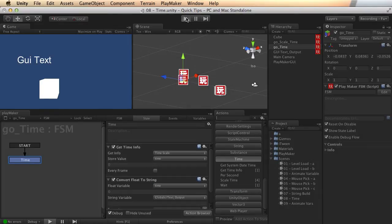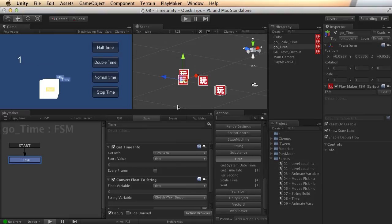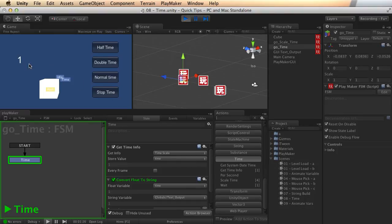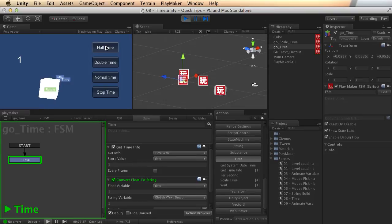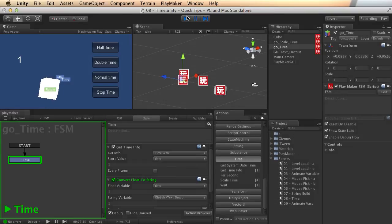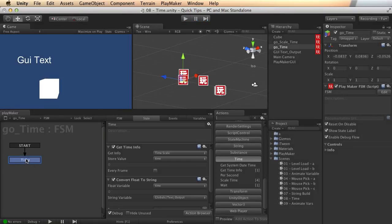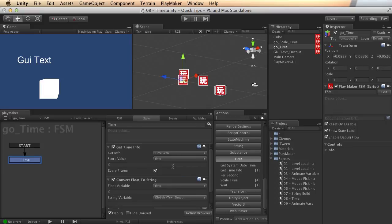I'm passing it here to the text output global variable, which I'm outputting. So if I run that, it's now telling me that the global time is one. And if I adjust this, I'm not running it in real time, but if I were, it would be telling me what the current time scale was.